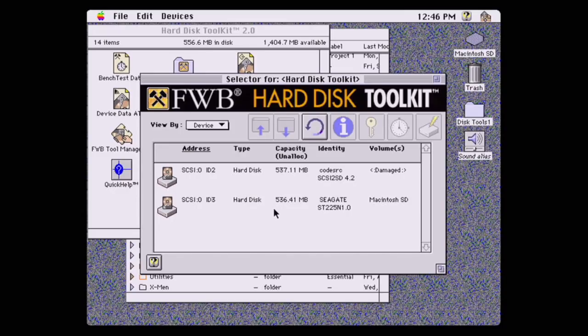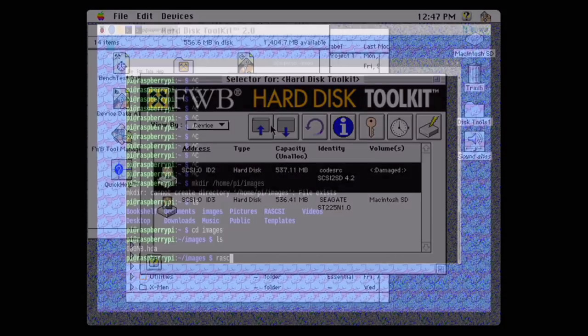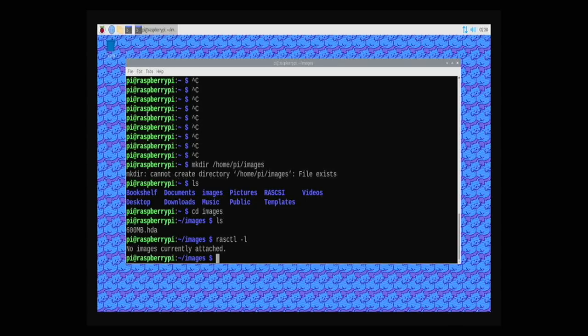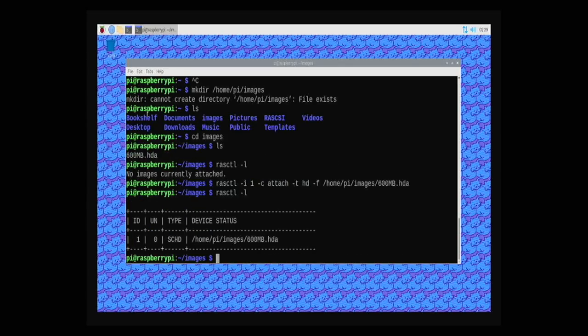And that's because although the easy install creates a 600MB hard drive image for you, it does not attach it for you. Without the action of attaching the disk, the virtual disk image is not usable. So I ran this command to attach that drive image. Running another command showed me that the drive was now connected. You could also use the web interface to perform these same tasks.